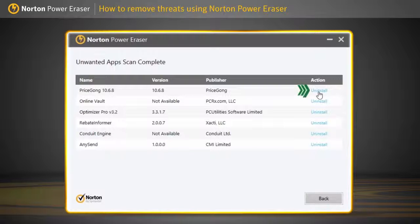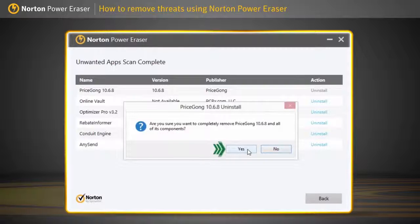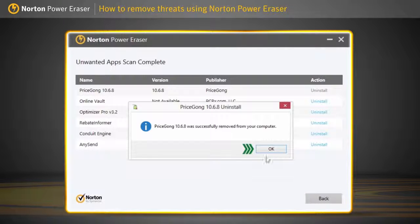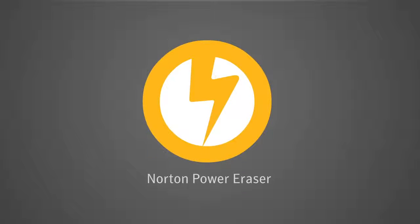If the action column shows Uninstall, click and follow the on-screen instructions to remove the application. There you go! Norton Power Eraser has removed it.